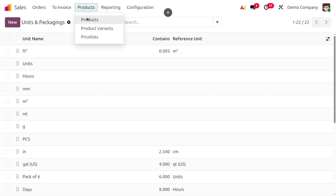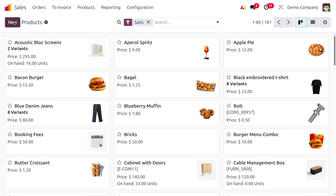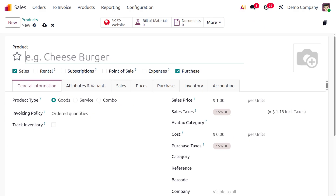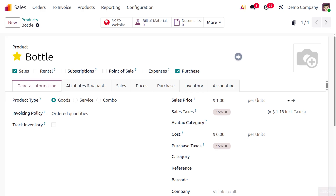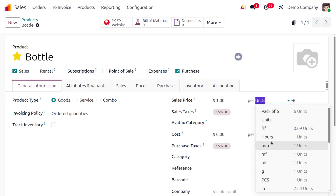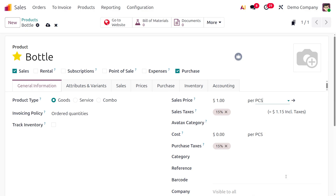Now let's move on to the products. Here we have to consider a product — let me create a new product called bottle. Let me set it as favorite. Here you can see that we just need to change the unit. So let me change it to piece. Once set as piece, you can see that it's been changed. Let's set the unit prices: price for sales as two and cost as one.